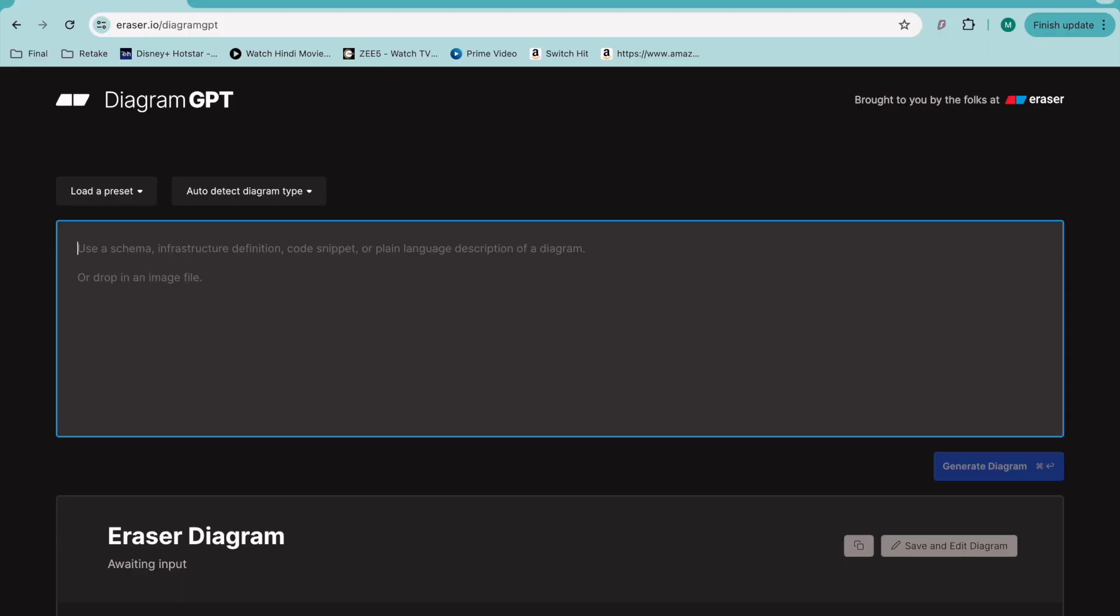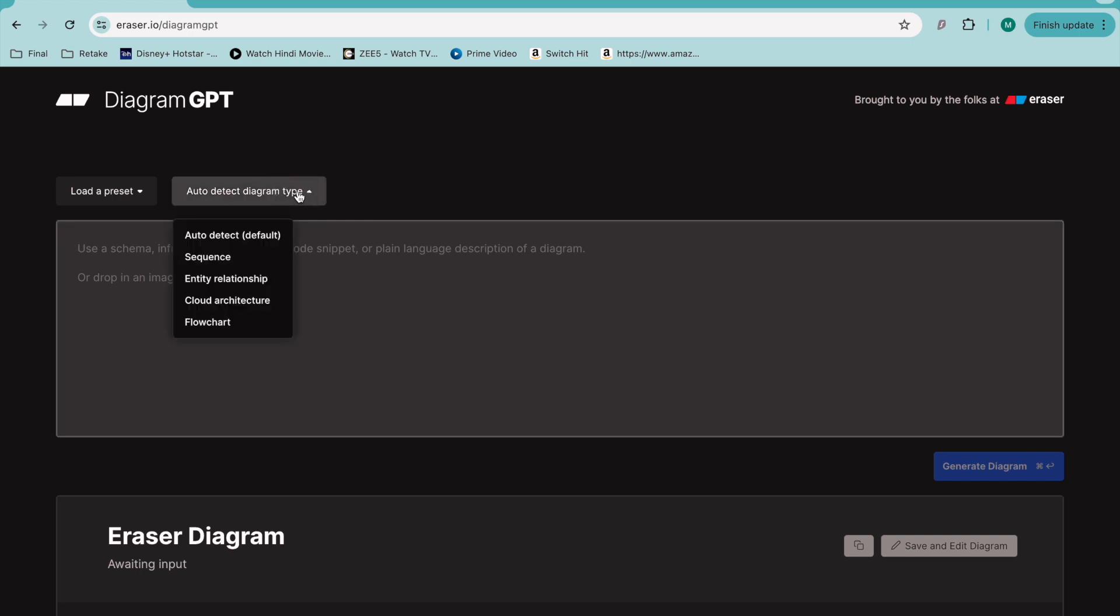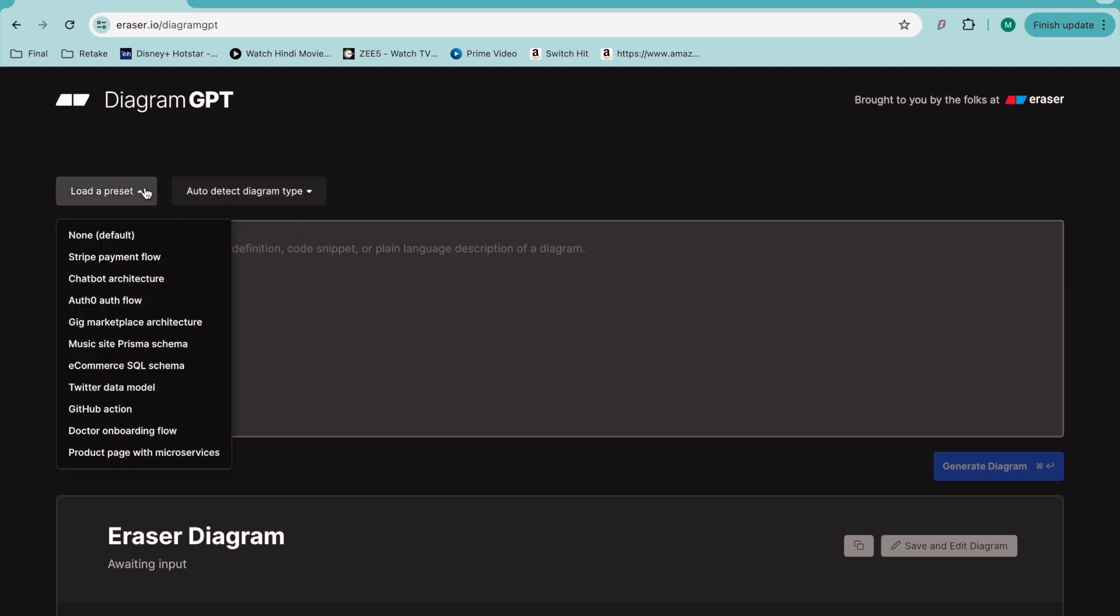I hope all of you are good and doing great. In this video I'm talking about another tool for designing diagrams, flowcharts, ER diagrams, sequence diagrams, cloud architecture diagrams, and things like that. It's one that I recently found.